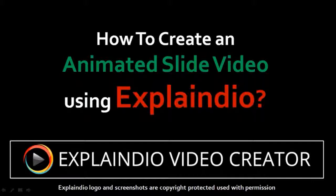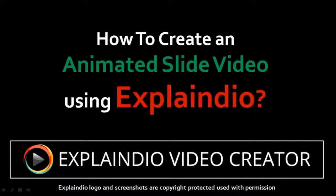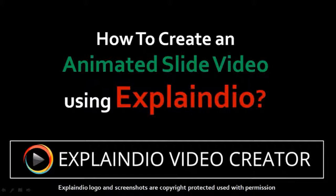Hi, this is Anthony with a tutorial on how to create an animated slide video in Explainedio Video Creator Version 1.0.